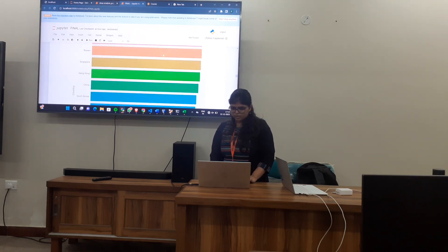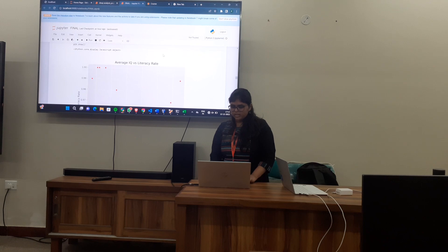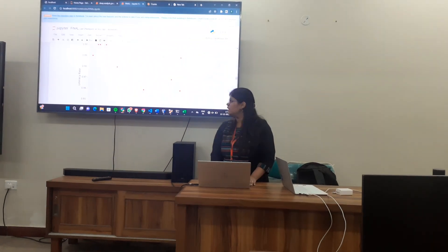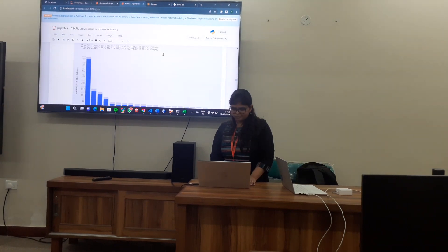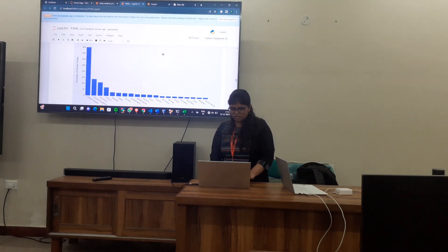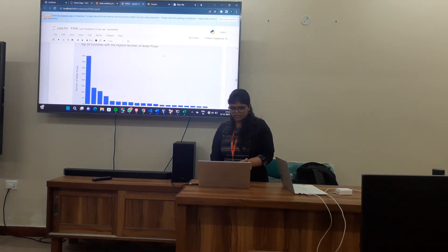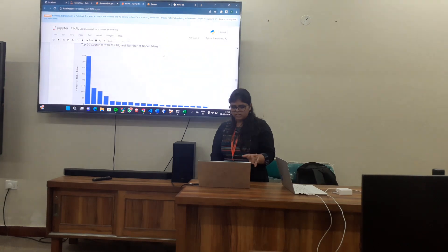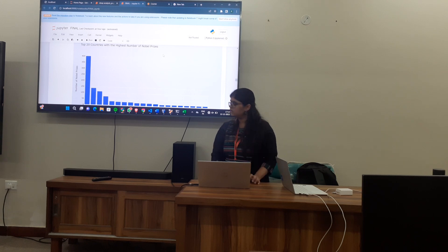These are the average IQs in the top 20 countries. This is the scatter plot of average IQ per country versus their literacy rate. Based on the highest number of Nobel Prizes, I have accumulated the data and compared them with the top 20 countries with the highest Nobel Prizes. Although the literacy rate of Japan was the highest, the number of Nobel Prizes is highest in the US.